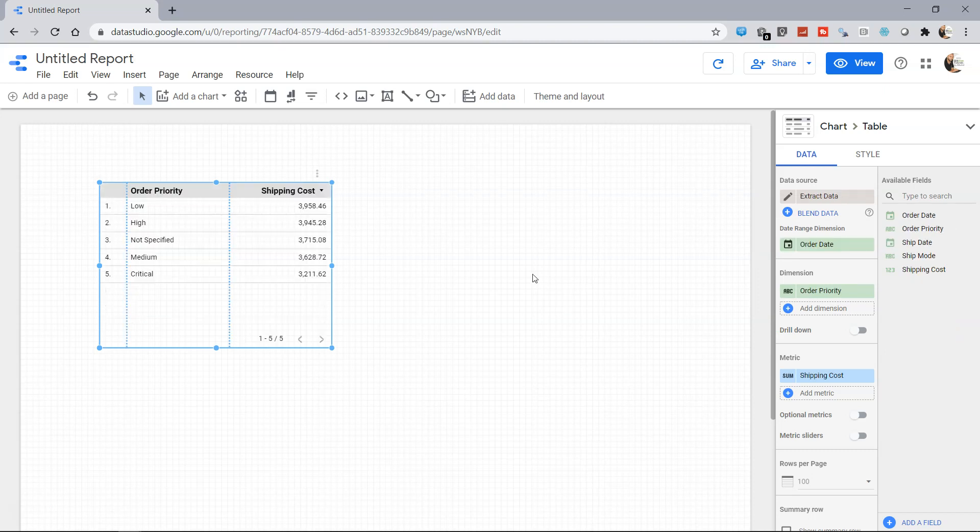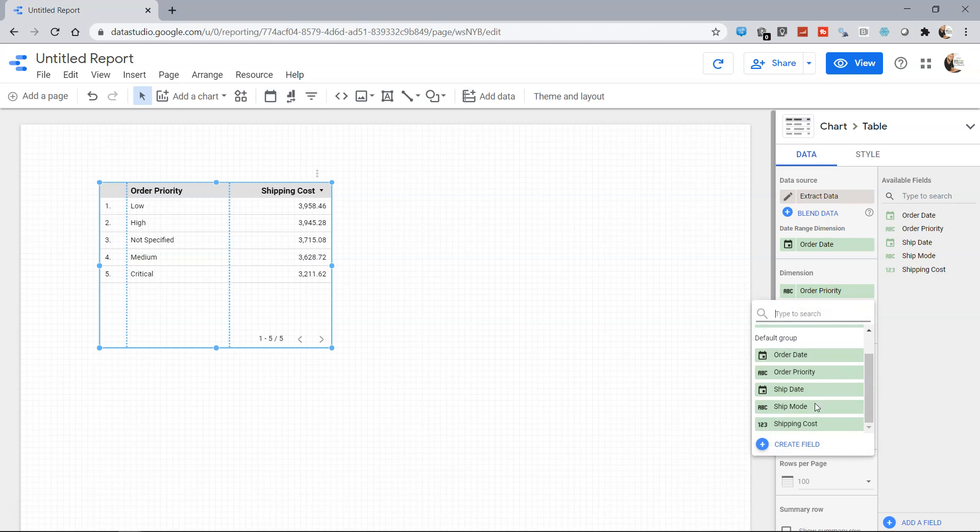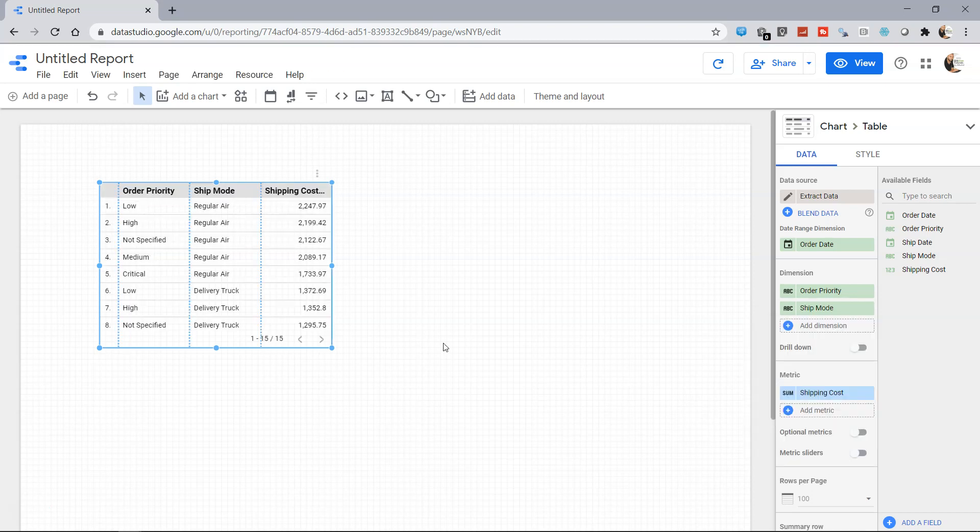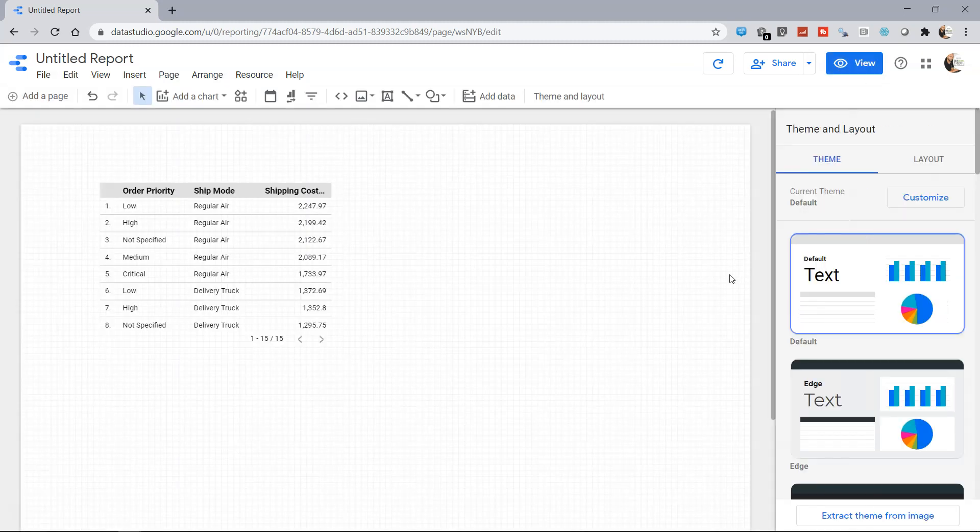By default it has come as Admission Prediction, but what we need is the extract data. So I have selected extract data from there, then we have Order Priority and Shipping Cost. I can add one more dimension, the Shipping Mode, and now it is coming properly. Earlier it gave an error so we just refreshed.